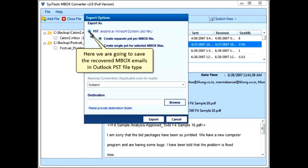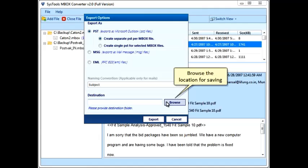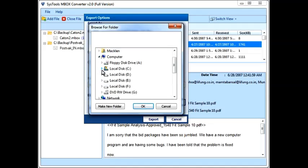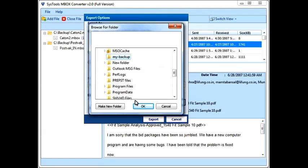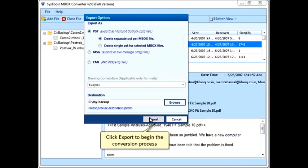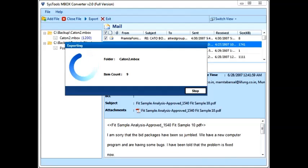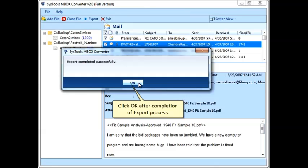Here we are going to save the recovered MBOX emails in Outlook PST file type. Browse the location for saving, then select the location and click OK. Click Export to begin the conversion process, and click OK after completion of the export process.